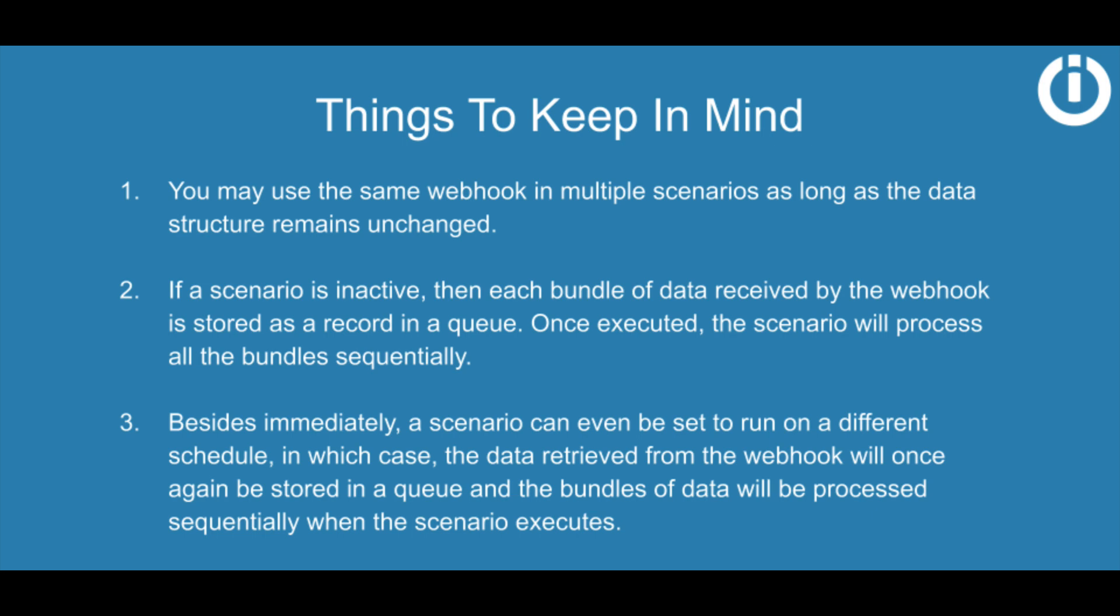Once executed, the scenario will process all the bundles sequentially. Besides immediately, a scenario can even be set to run on a different schedule, in which case the data retrieved from the webhook will once again be stored in a queue, and the bundles of data will be processed sequentially when the scenario executes.